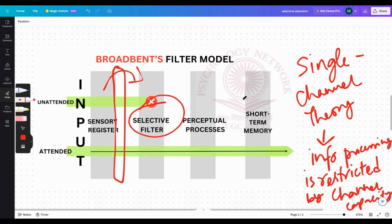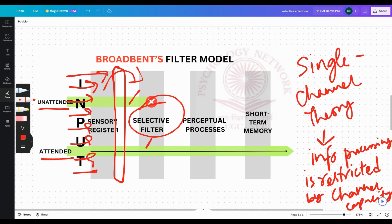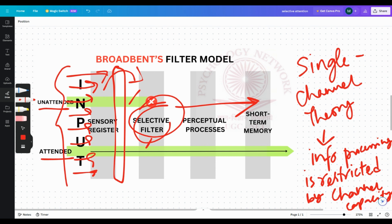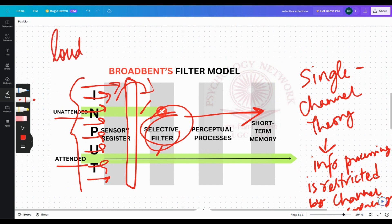Multiple channels of sensory input reach the attentional filter. We talk about unattended and attended channels — there are just two examples, but many stimuli are always bombarding our sensory register. When they reach the selective filter, only one is able to pass. The channels are distinguished based on certain characteristics: loudness, pitch, or accent.